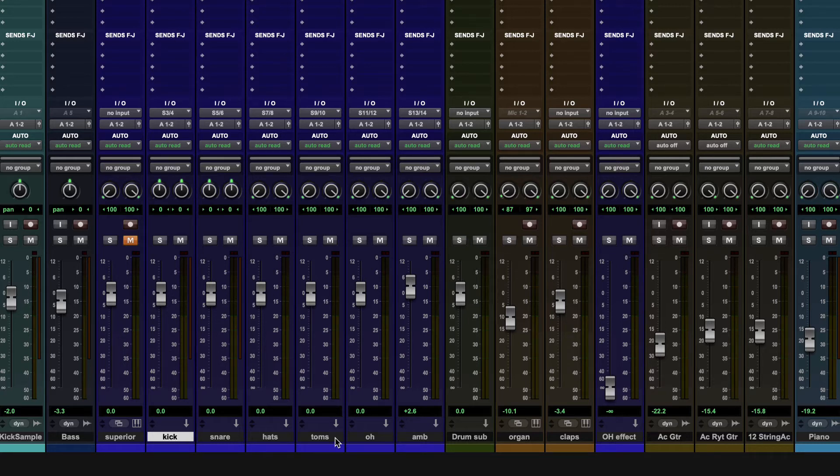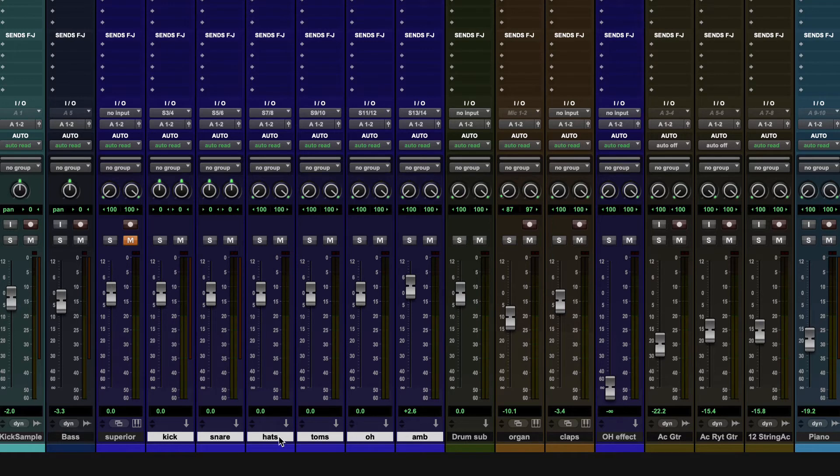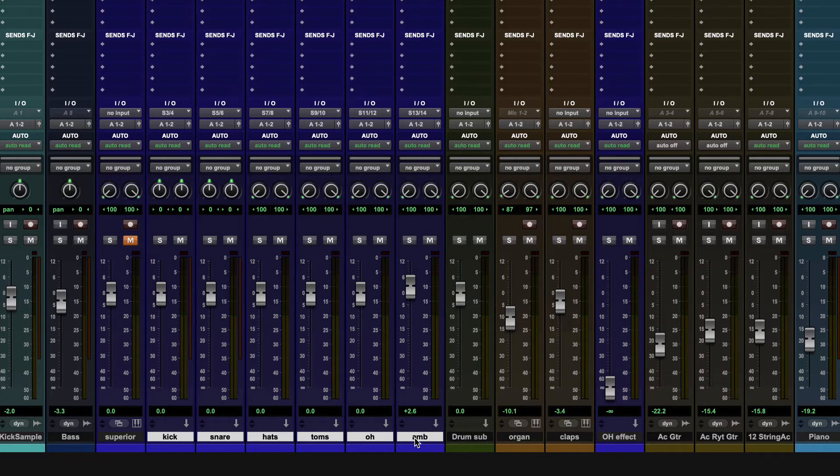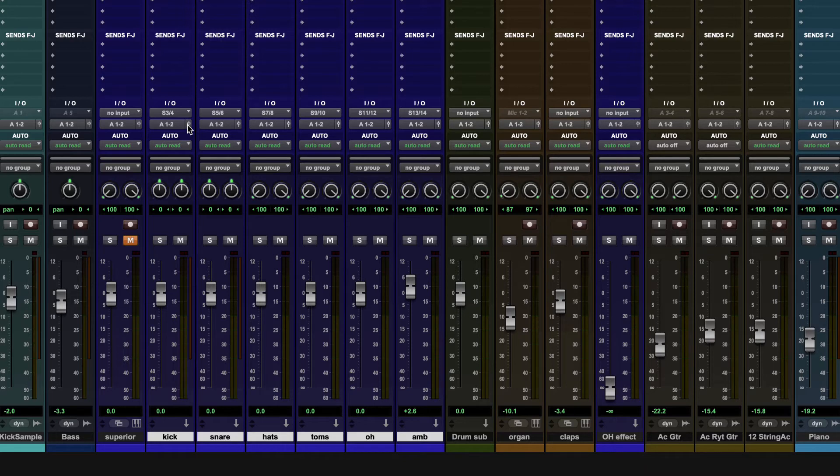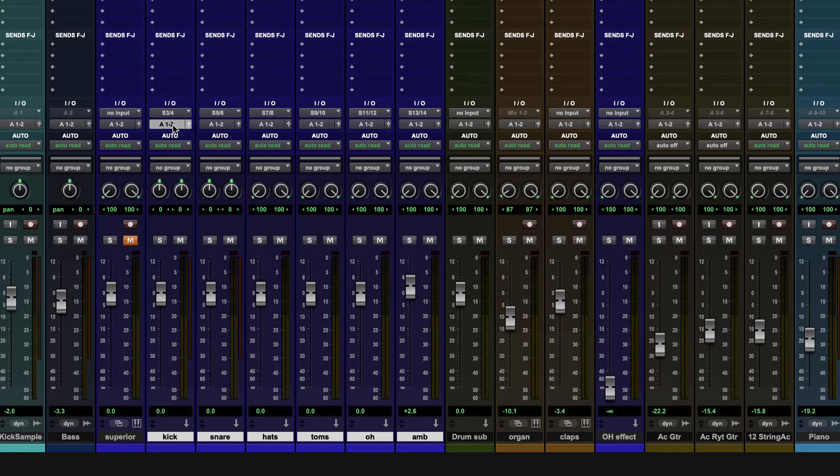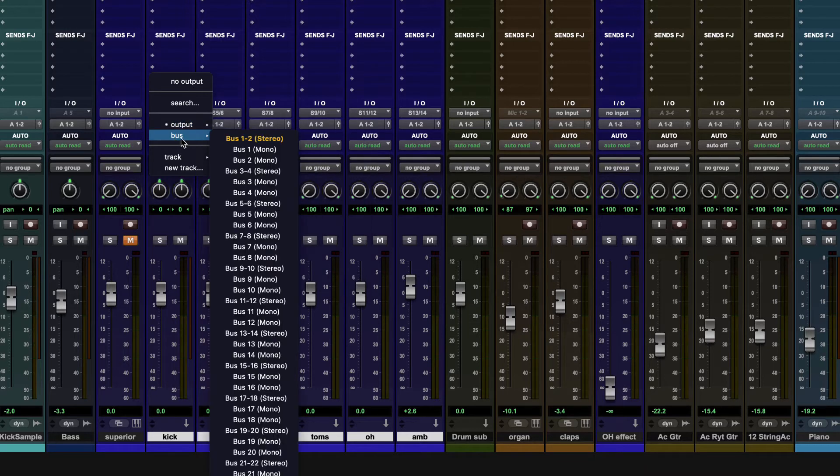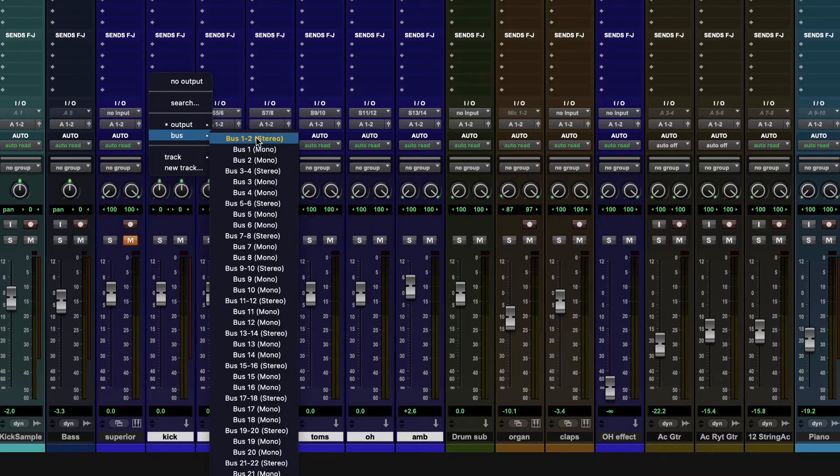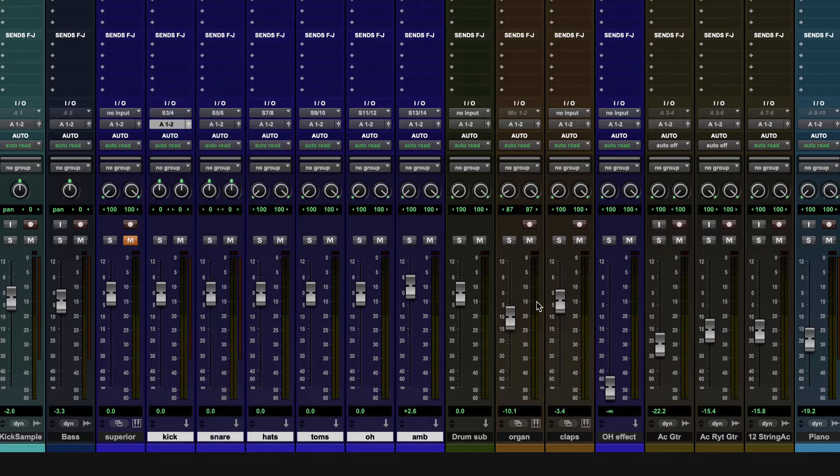So instead of using a send, what I need to do is change the output of these tracks. So all my drum tracks are going to go out to this, and this is going to be the overall volume for my drum tracks. So I can again select all the tracks and then do to selected, which is shift option or shift alt, and then on the outputs I'm going to send them to that new track. Now I can do it on a bus.